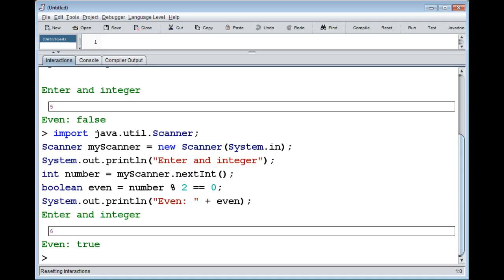Now we move on to logical operators. Relational operators compare values of similar types like integers or doubles. When you check greater-than or less-than, the values need to be comparable by size. For equals and not-equals you can also work with booleans, but you can't check if one boolean is greater than another — you just have true or false. Logical operators work with boolean values only.